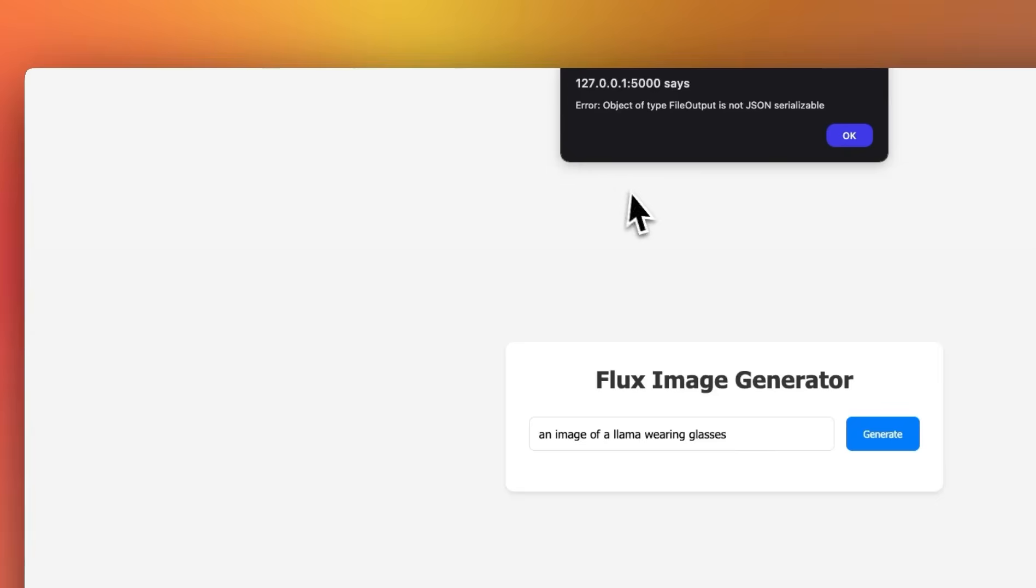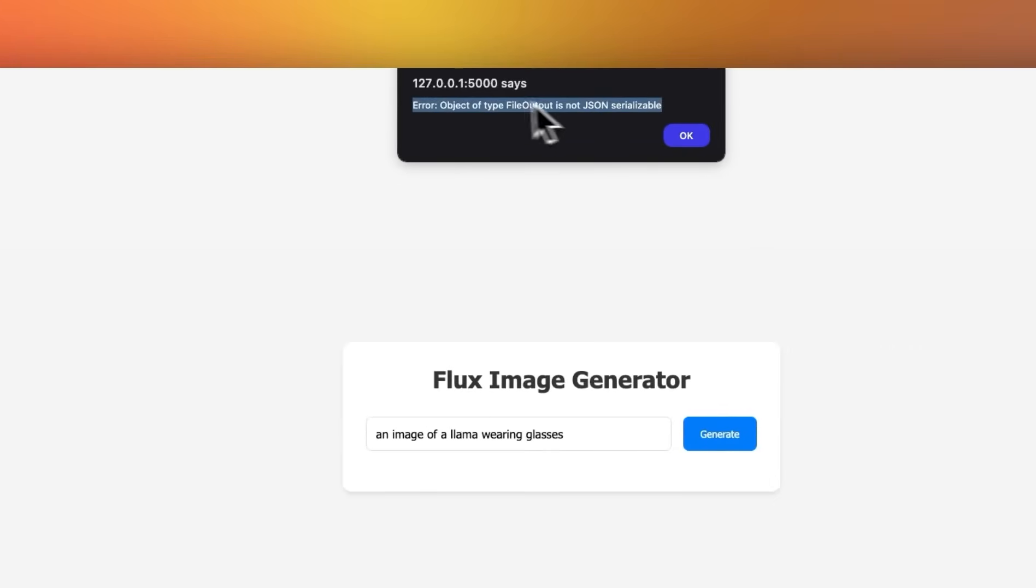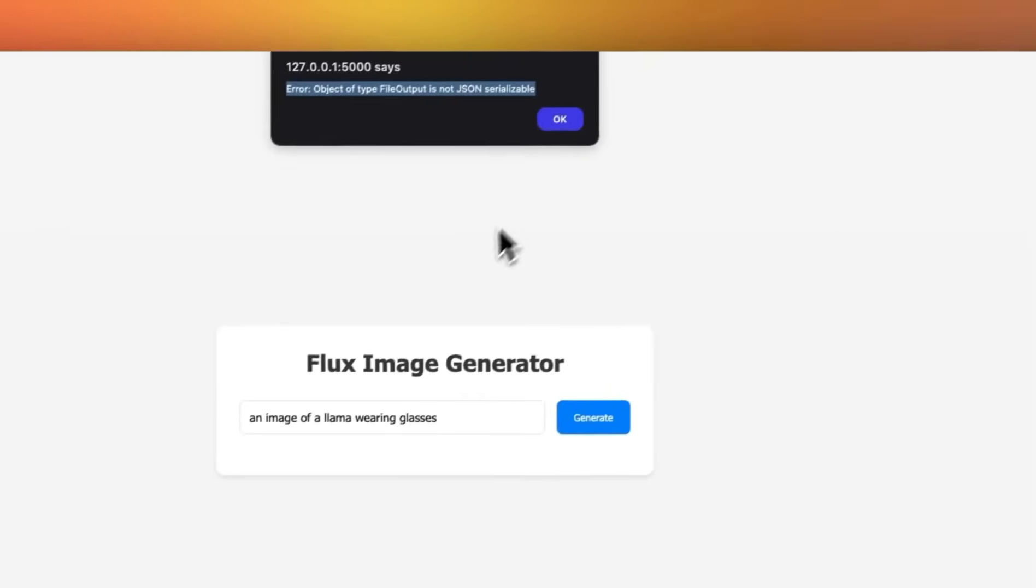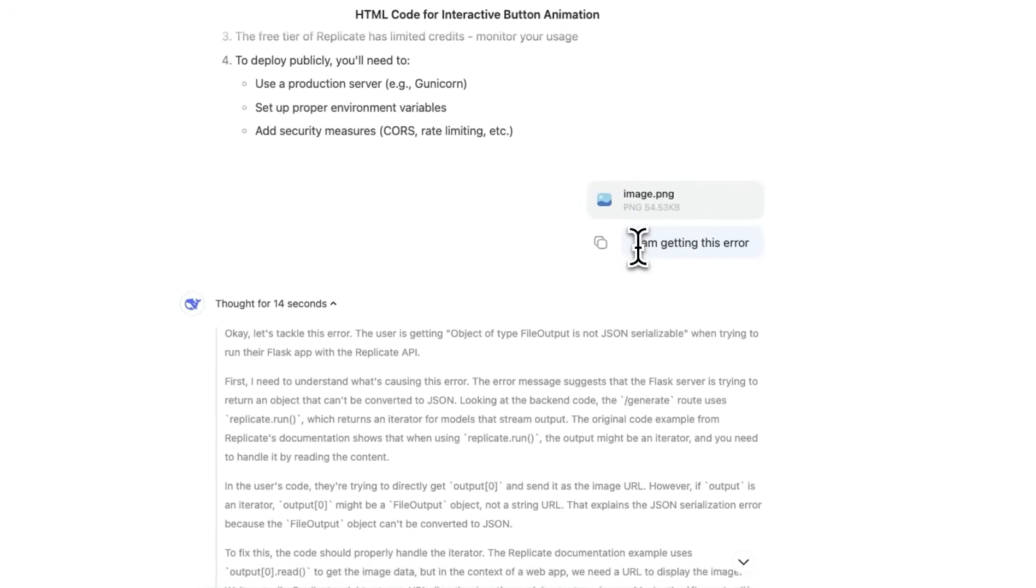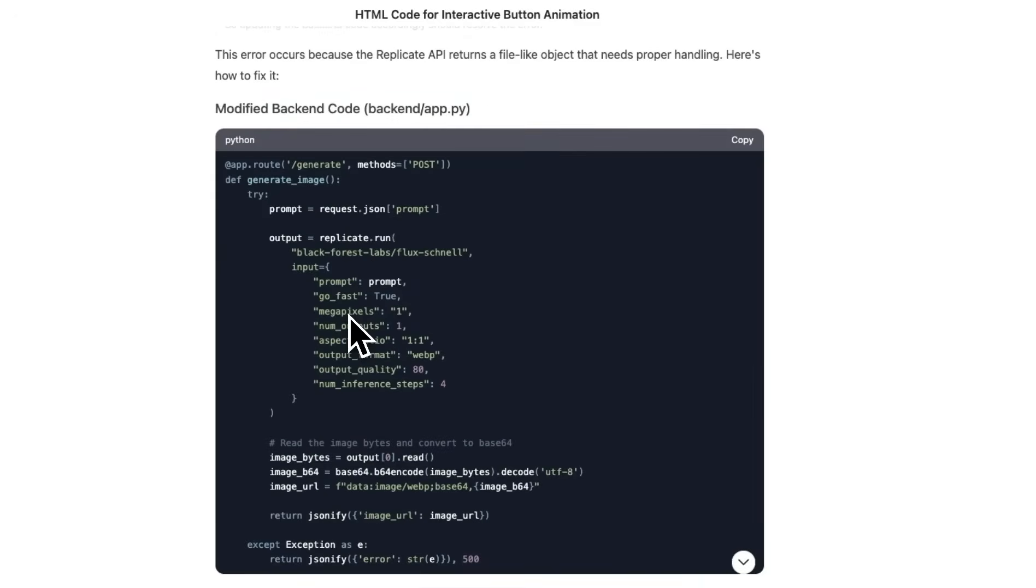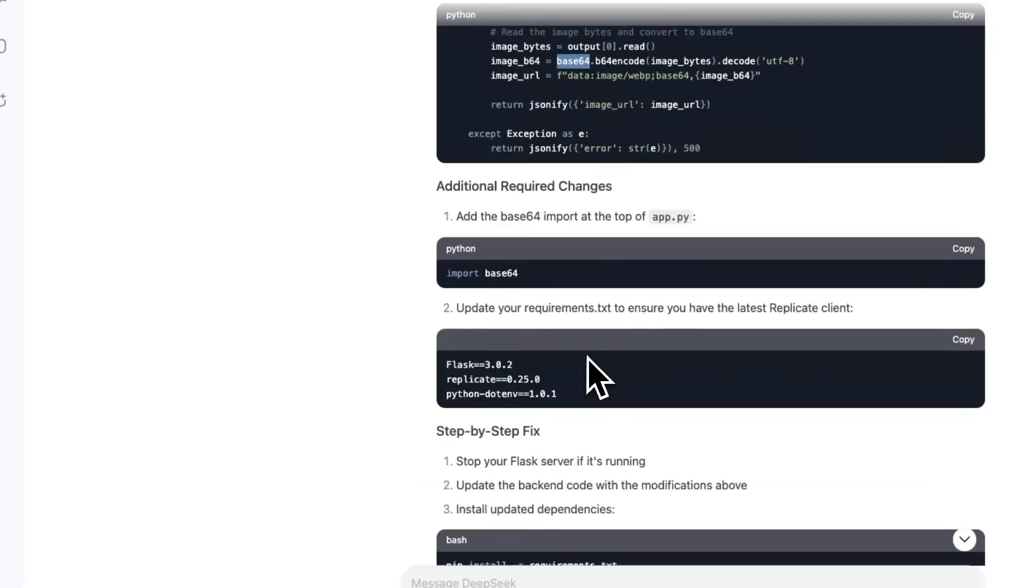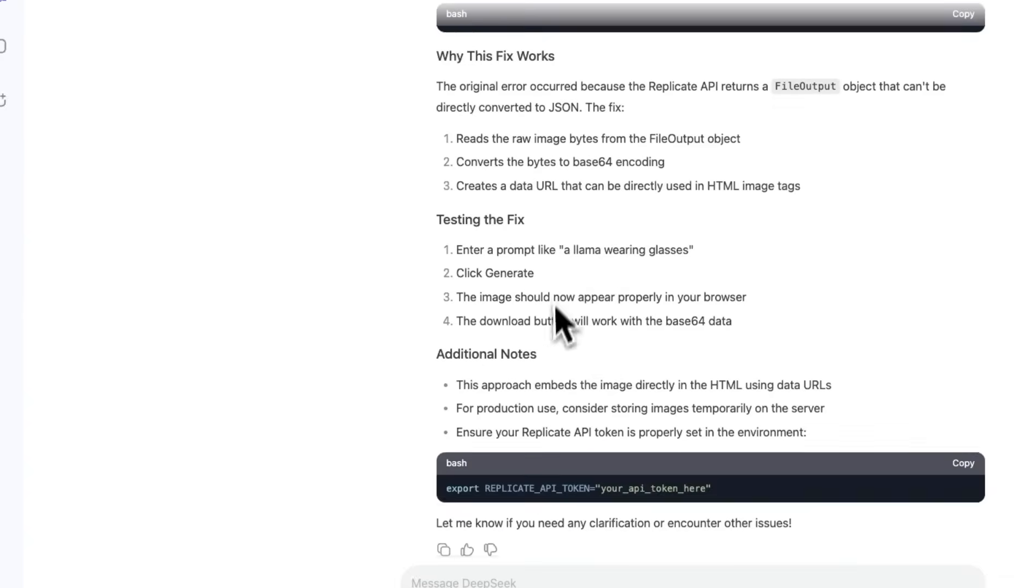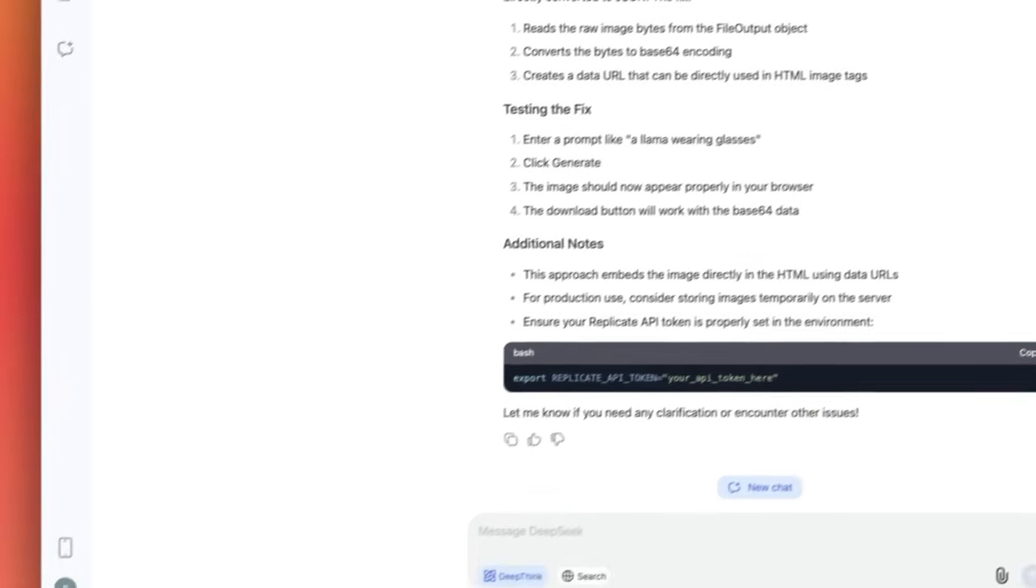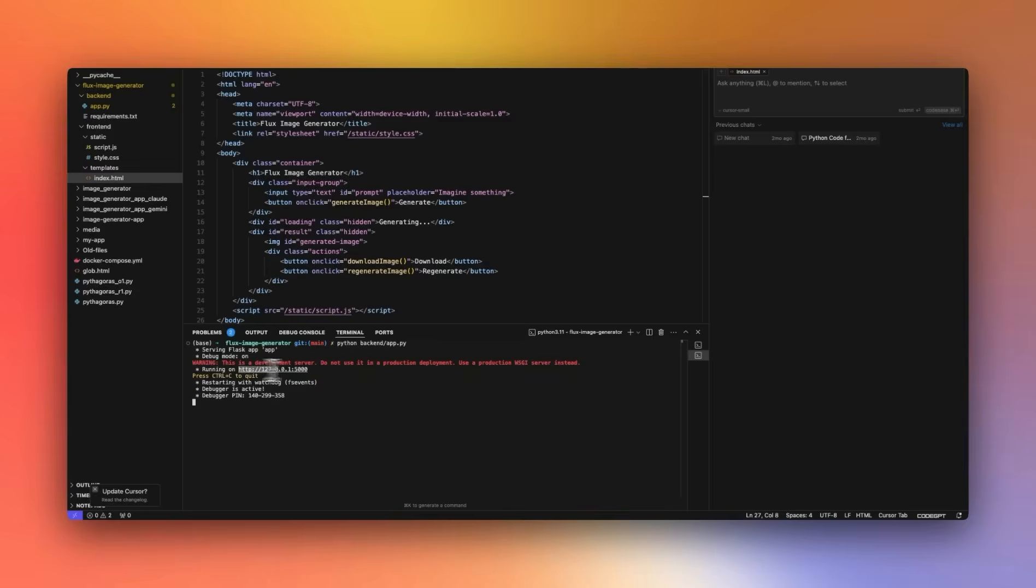So when I ran that for the first time, it gave me this error. So all I had to do was just copy this. Actually, I took an image of this. So provided that image and I said, I'm getting this error. So basically there was an issue with serializing the output. So now it's using the base64 package and give me the corresponding instructions on how to fix it. Okay, so with all the codes fixed, I just had to run this command. So the app is running here. So let's try to access it.